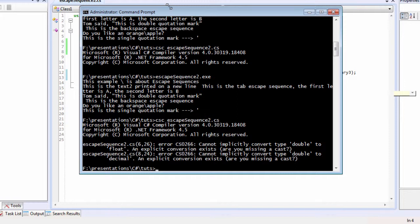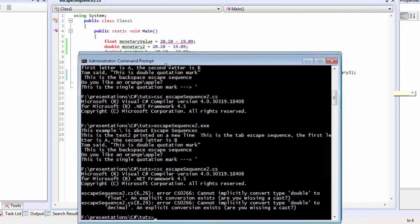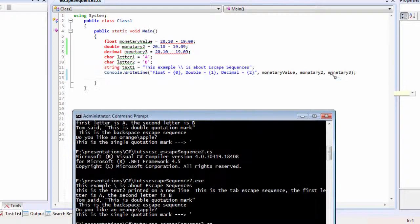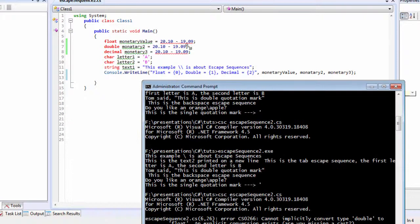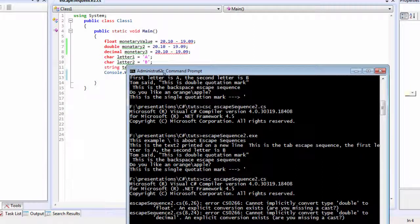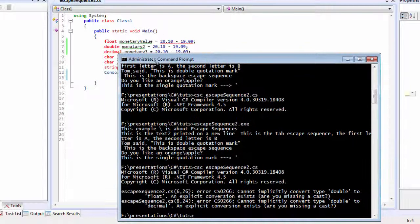We've got an error. The error is that we are trying to convert one type to another, so we need to fix that.